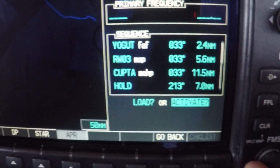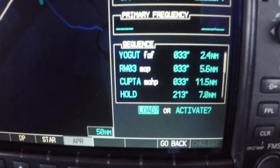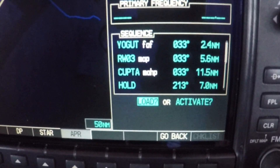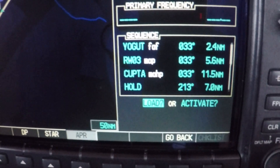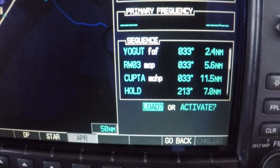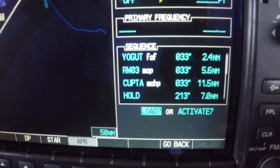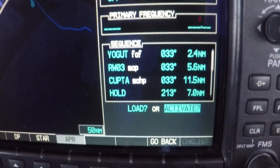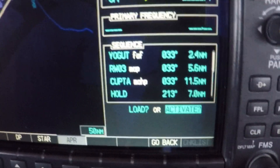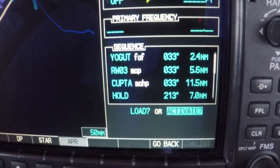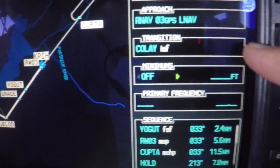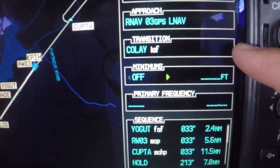So when you think of load, think of it doing one thing: it adds it to the end of your current active flight plan. When you activate, it does that — it loads it at the end of your flight plan — and it also goes to whatever the first waypoint is.